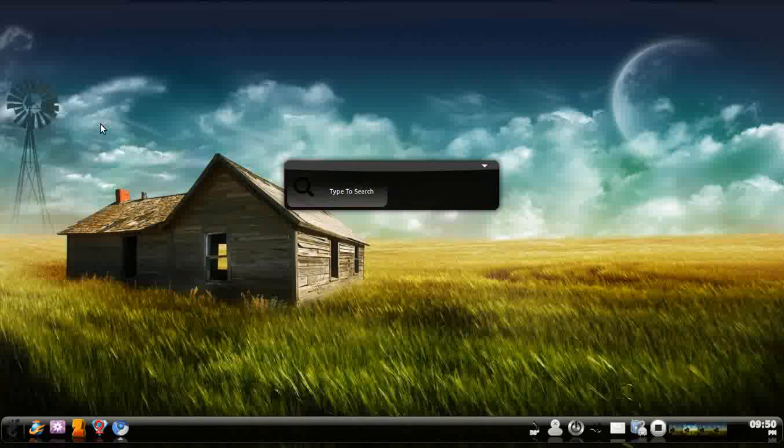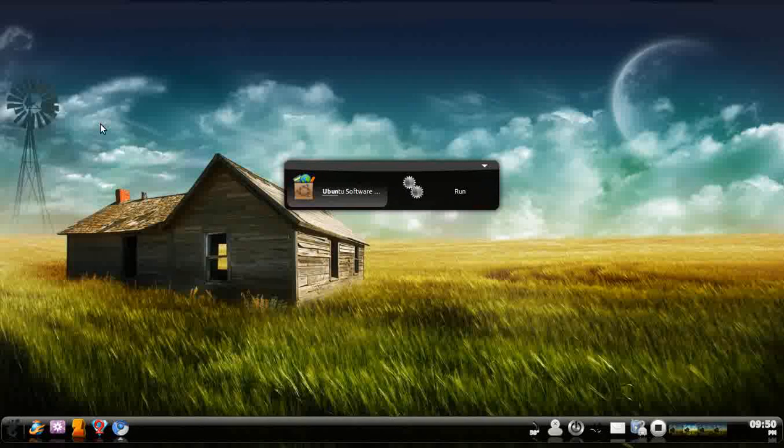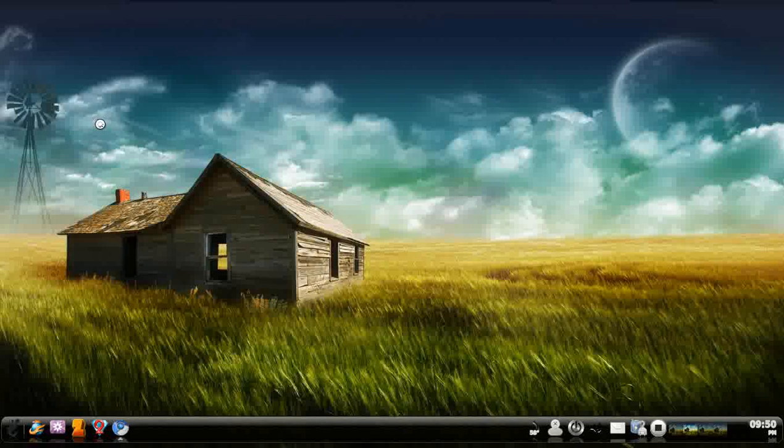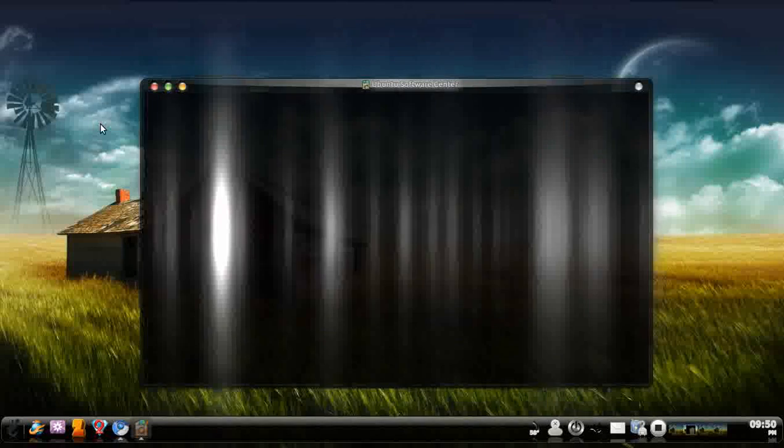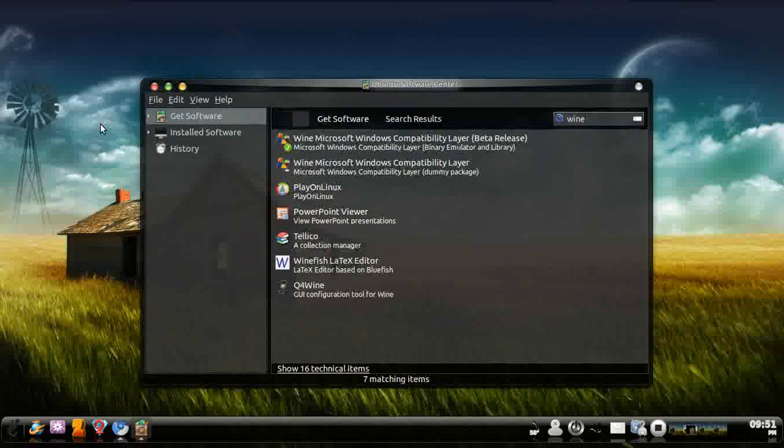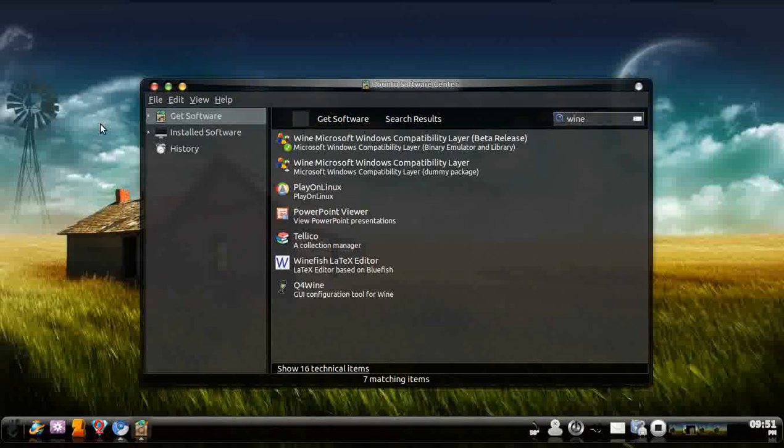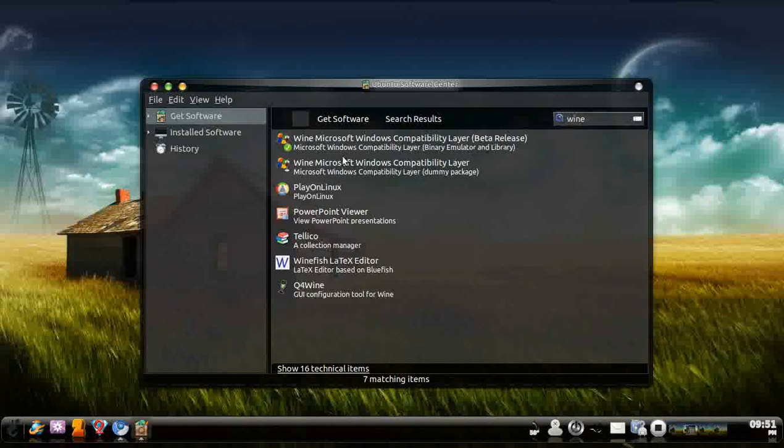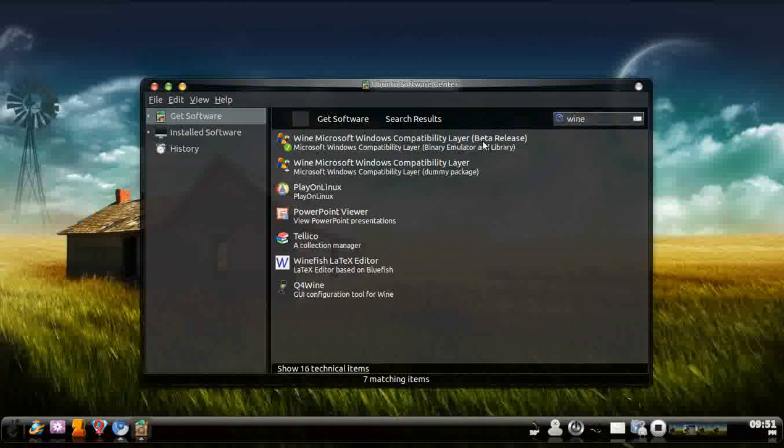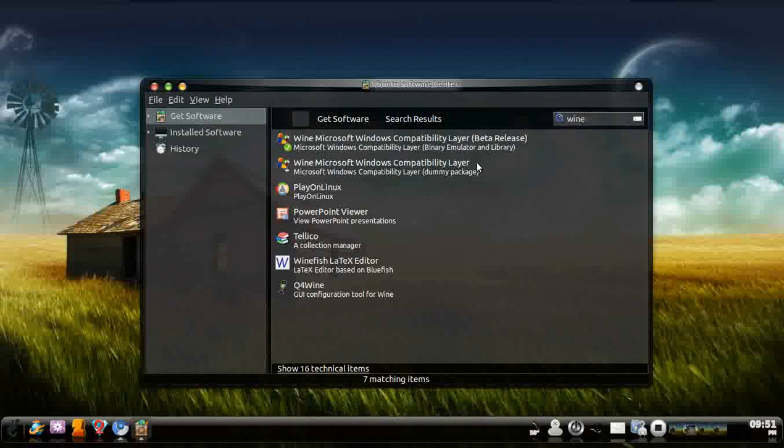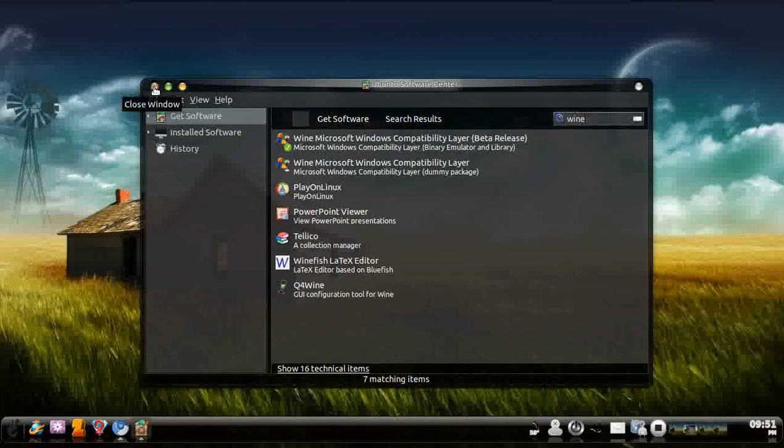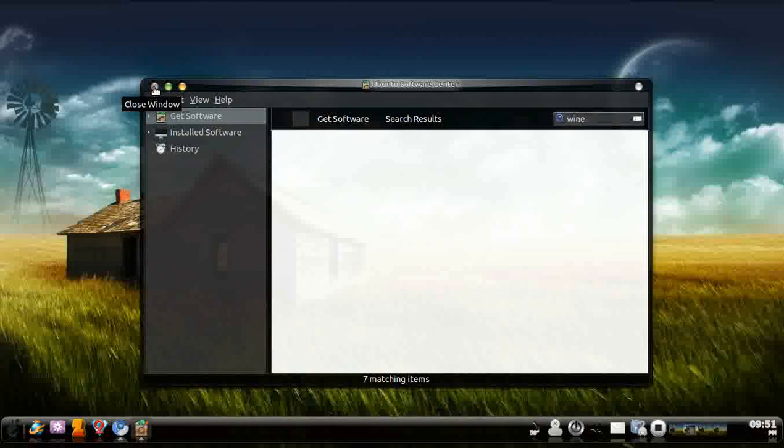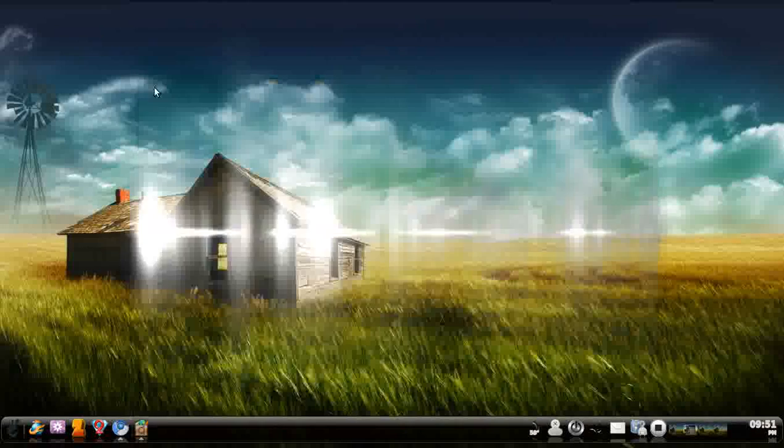So what we're going to do is go to Ubuntu Software Center. Once it's loaded up, go ahead and type in Wine. Now you want to get the beta release or the binary emulator library right here. Just get the beta release because I found it did a lot better than just the normal one. For some reason I have no idea, but just go ahead and get the beta release.